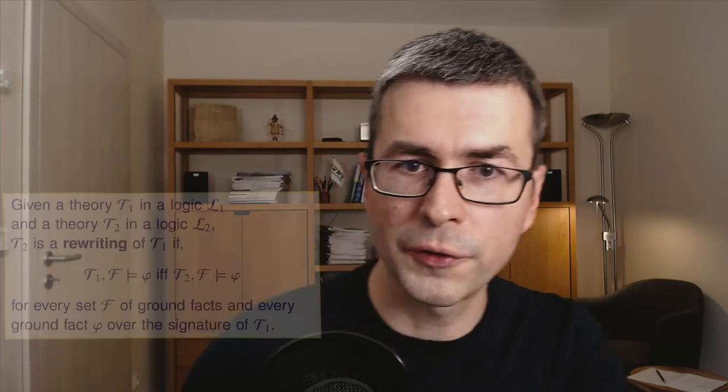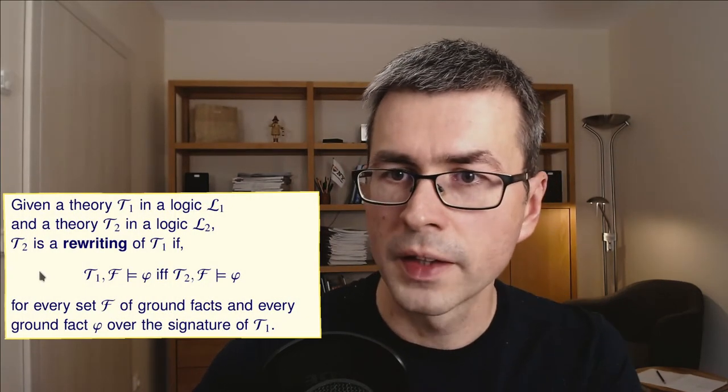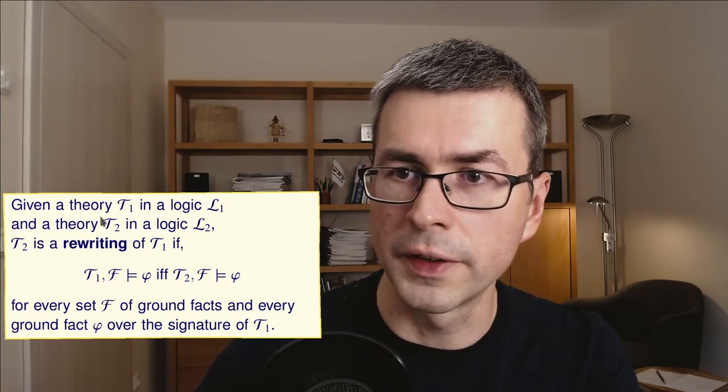When I say rewriting, I mean the transformation of one logic into another logic such that important entailments are preserved. In our case, these are the entailments of facts. So let's have a look at this definition.